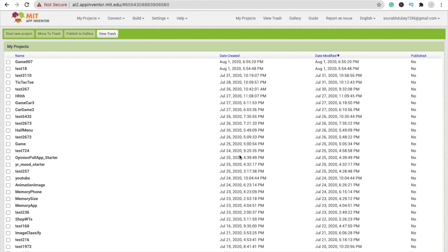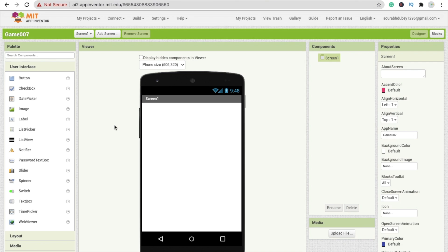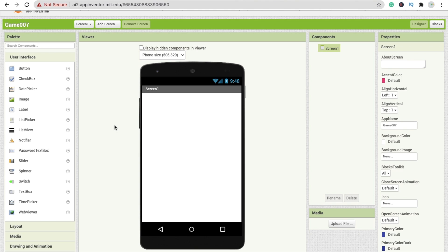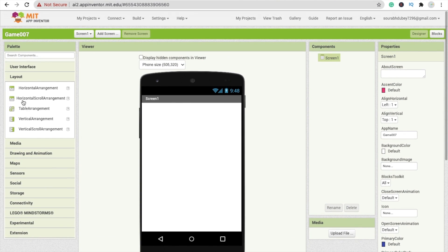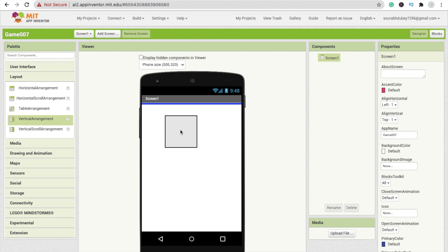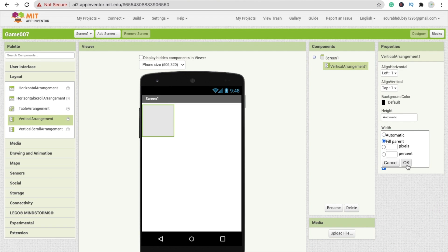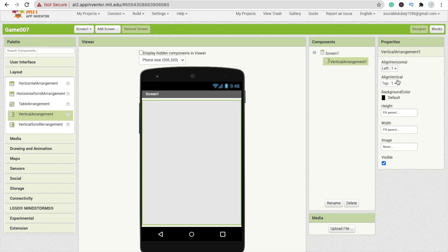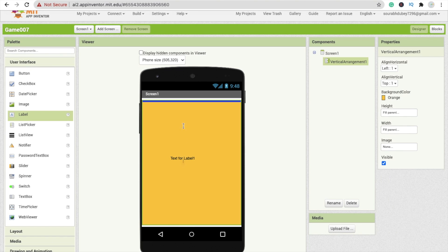We are using MIT App Inventor to create this app. Now that's the first screen. We need the first screen for the start button. I'm going to use a Vertical Arrangement — make the height Fill Parent, width Fill Parent, and change the background color to orange. Then add a label and set the alignment to horizontal center.